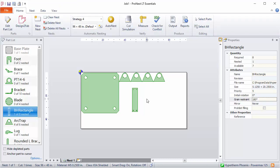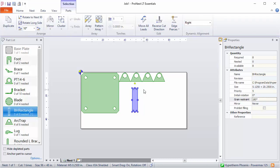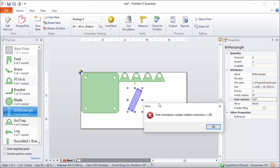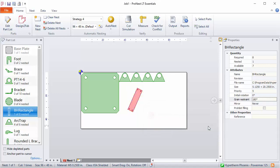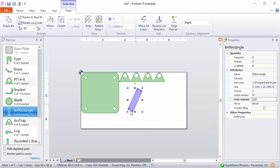So during manual nesting, you can rotate it to a different angle, but when you try to place the part, PRONEST will give you an error. This lets you know that the part orientation violates that grain restraint angle. So this is something I'd need to correct.